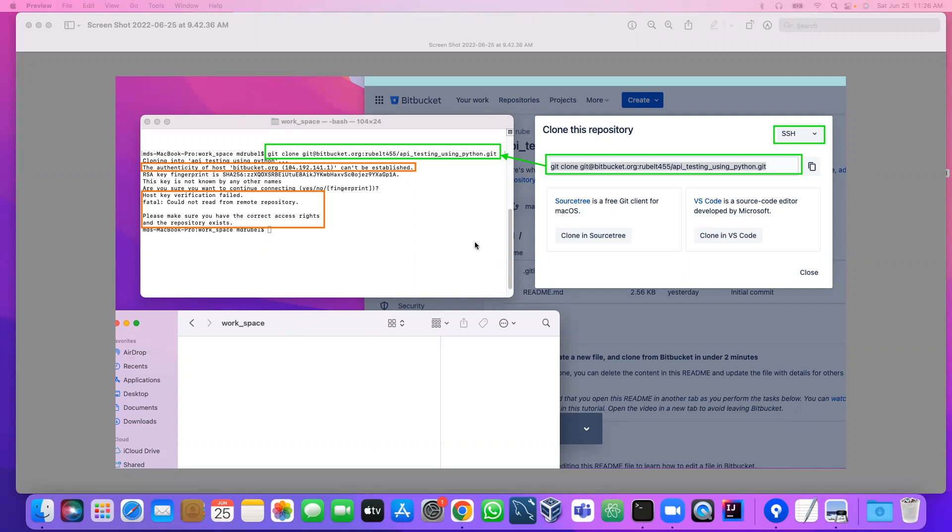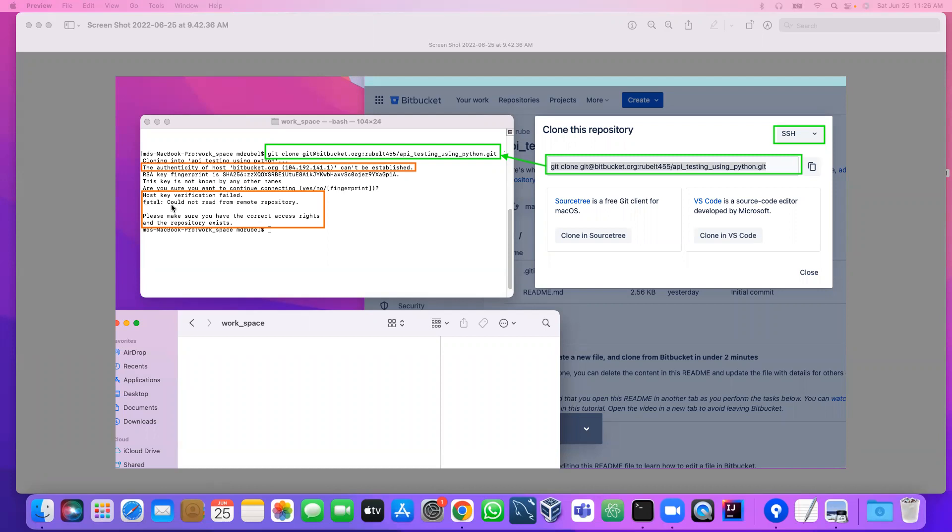The problem is when you try to clone the project from the remote repository, we see an error that stops us from cloning the project. The error is: first, we see the authenticity of host BitBucket cannot be established, and another one is host key verification failed, could not read from repository.